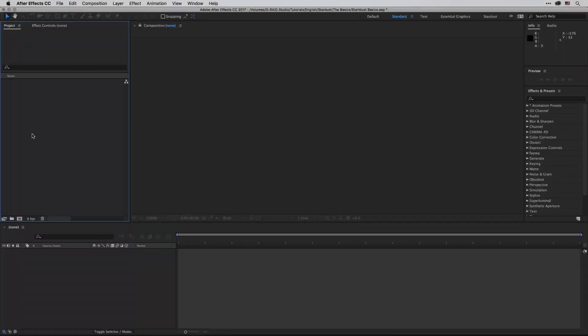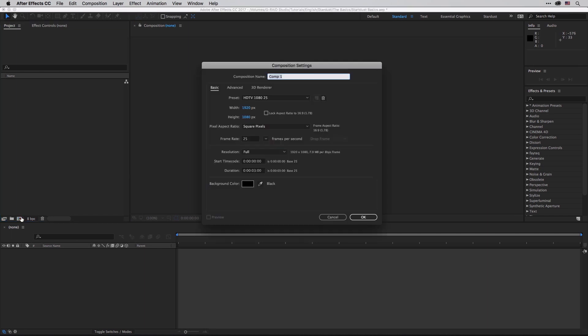So first let's see what is the best setup for the plugin. I'm going to create a new comp, it's going to be full HD, in my case three seconds long.